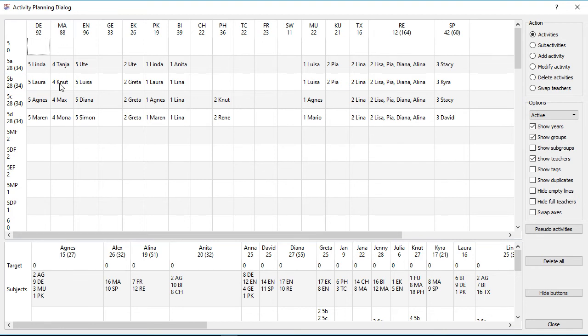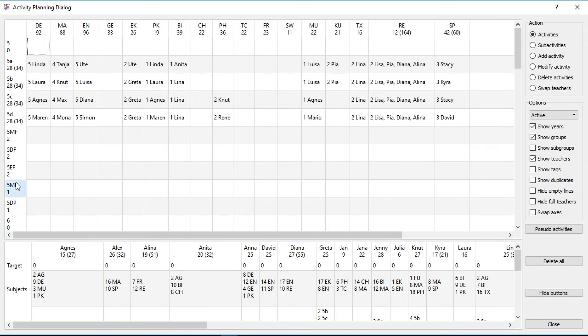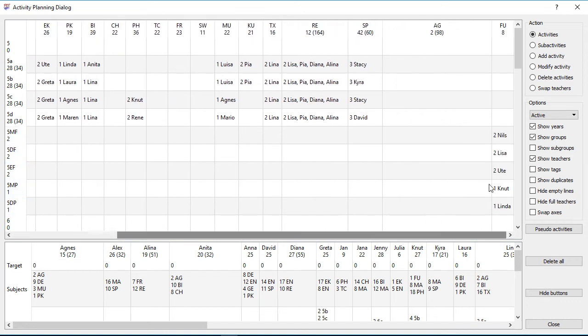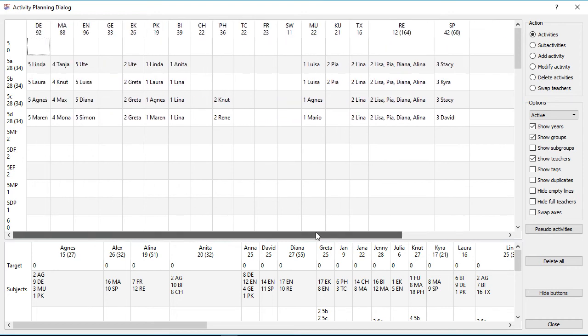You can see that the students of class 5a have got 28 hours per week. But the students of that year are also divided into a course, so some hours are in courses. So they have got in total around 29 to 30 hours per week.